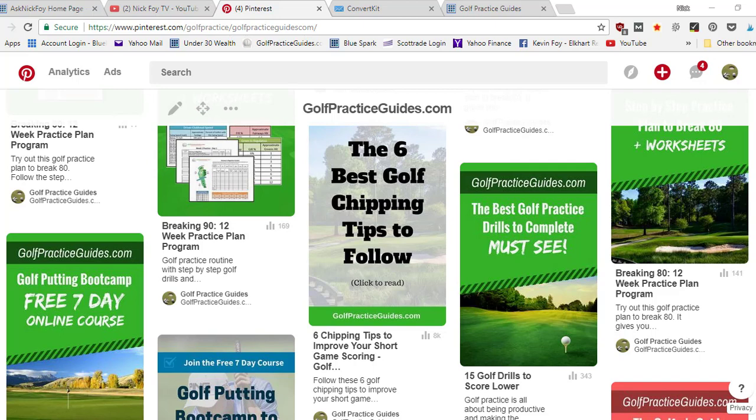That's step number one as far as getting people to engage with your pins. The more engagement you get, that's gonna help your rankings out. Pinterest is gonna see that lots of people are engaging. They're not just skimming over your pins and scrolling down to the other pins.